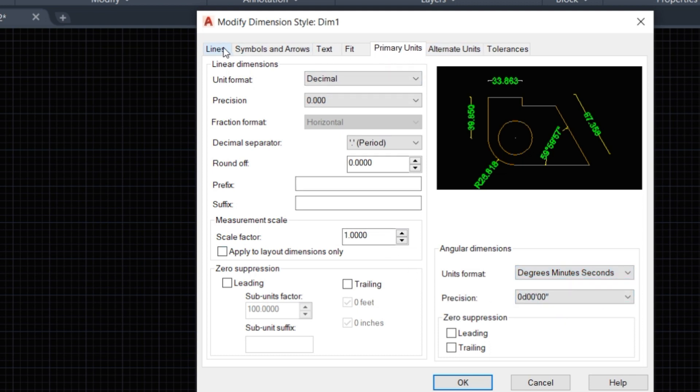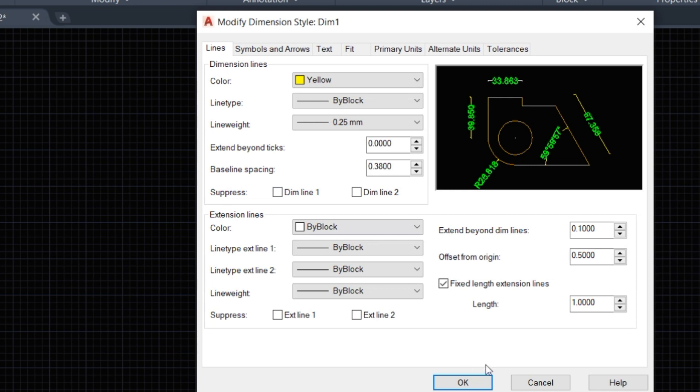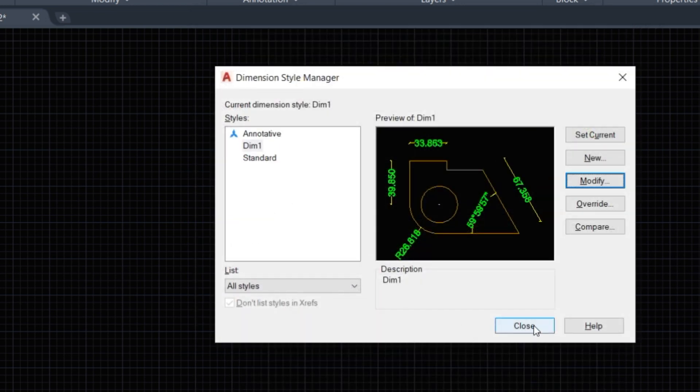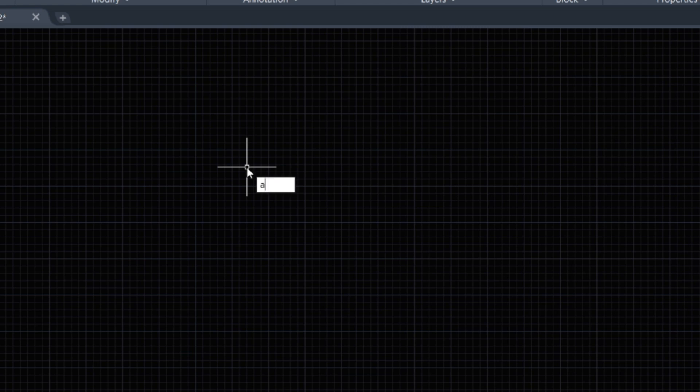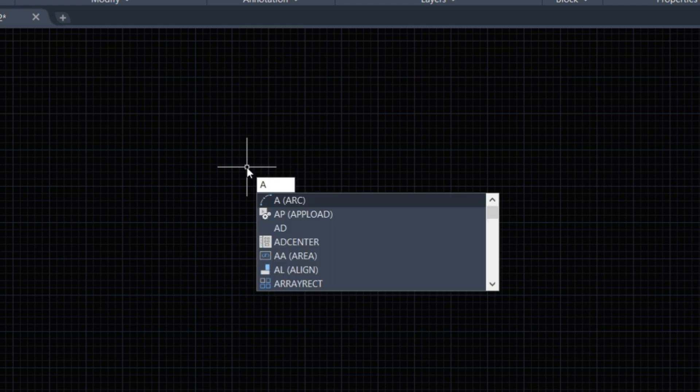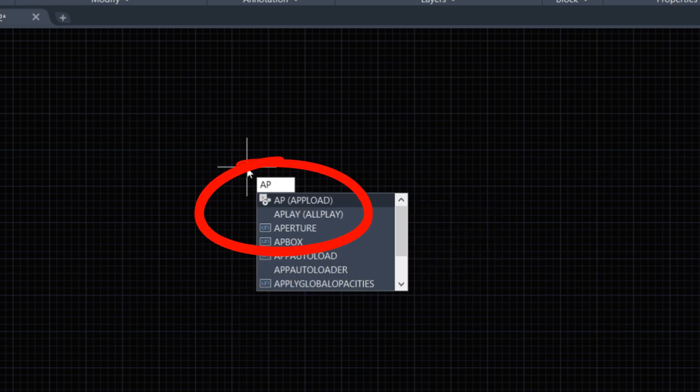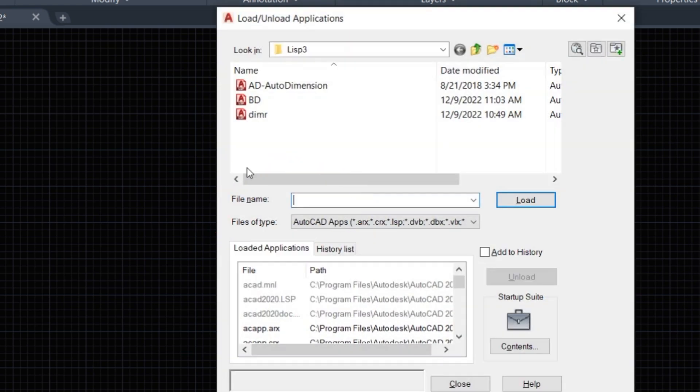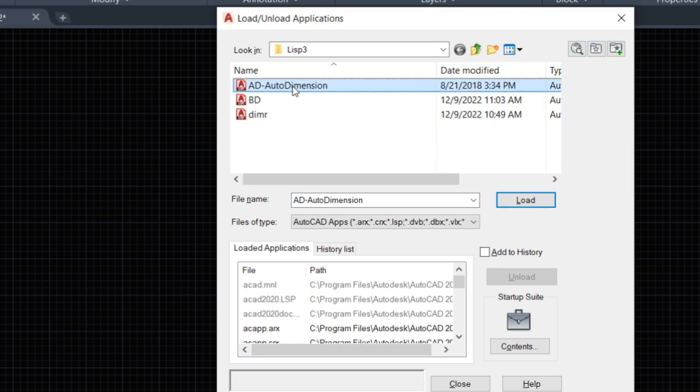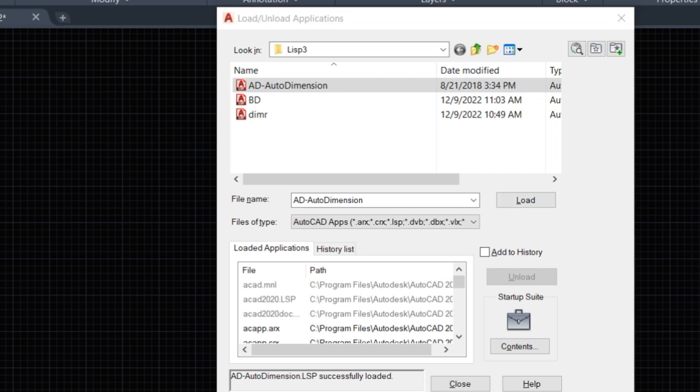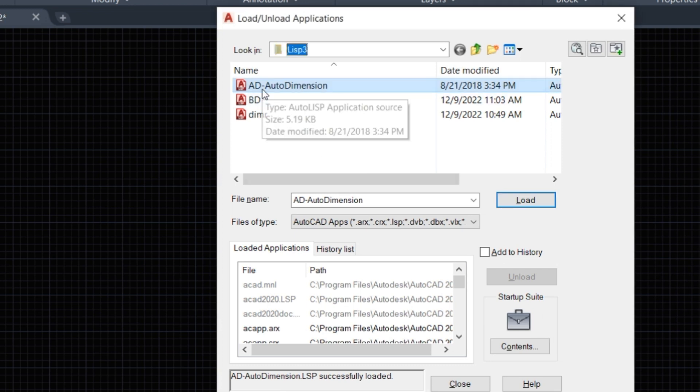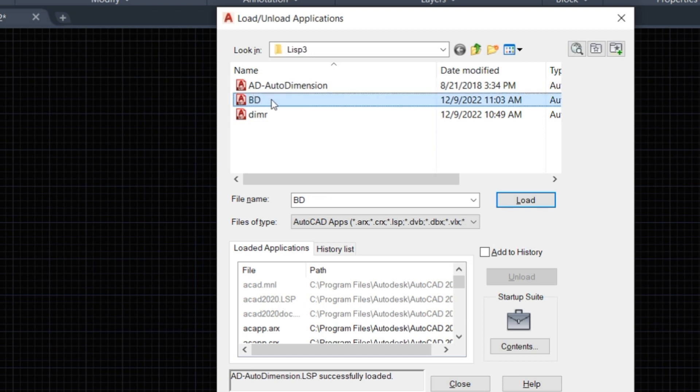Now we start the video. First we upload all LISP routines. Type AP command and press Enter. Here are the three LISP routines we load. We've already loaded BD for bearing distance and this one for radius.